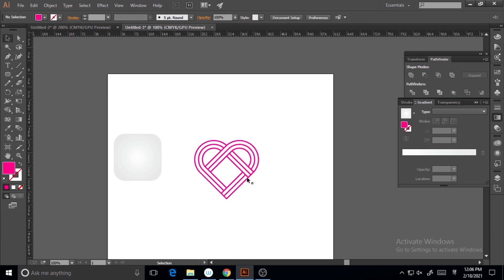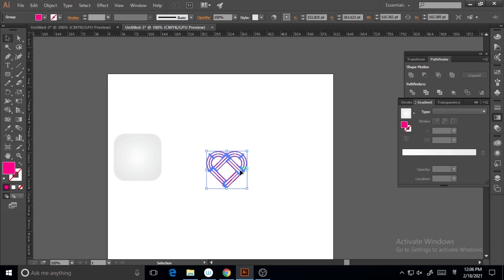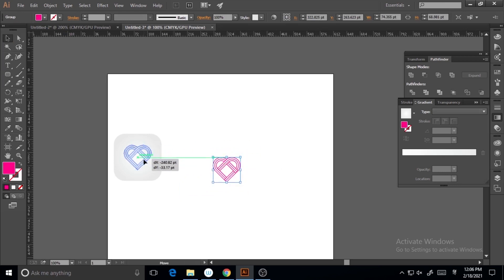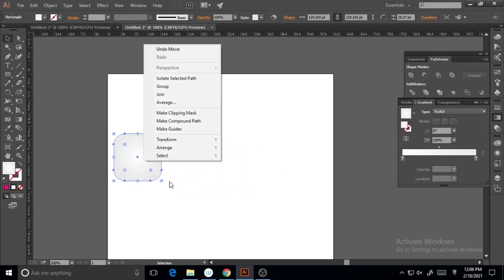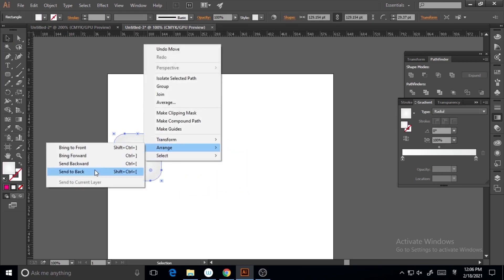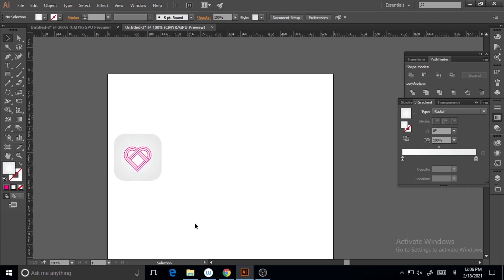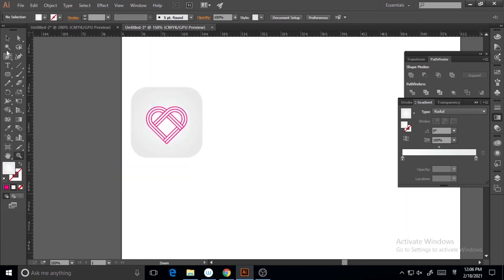Zooming in a little bit to check if everything is fine. I need to fix the rectangle a little bit.